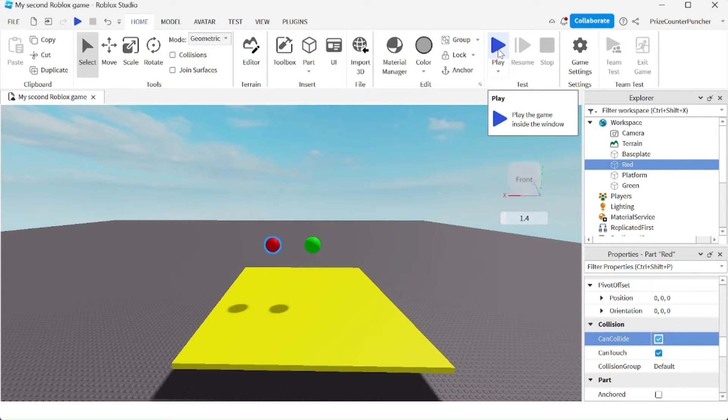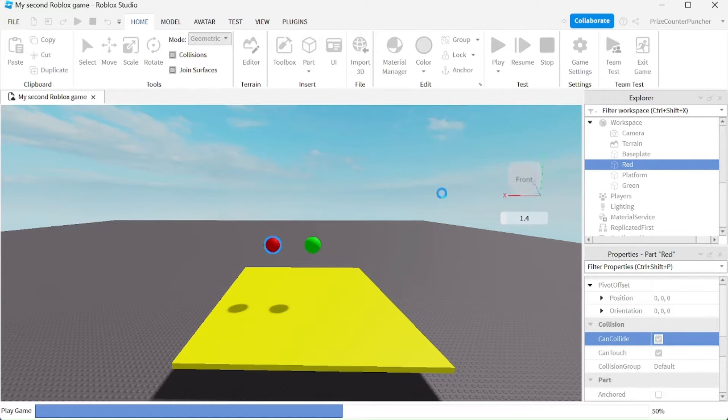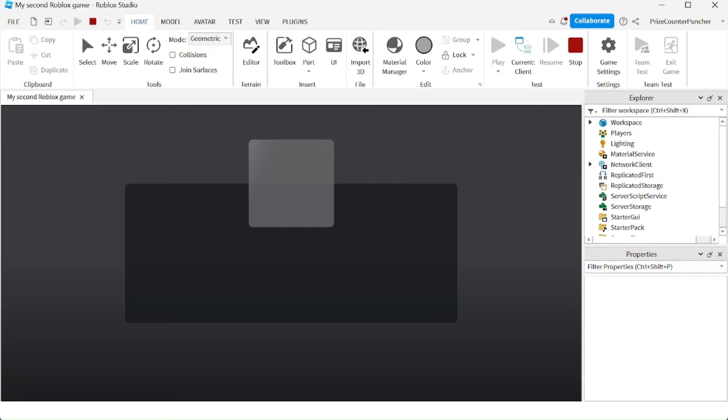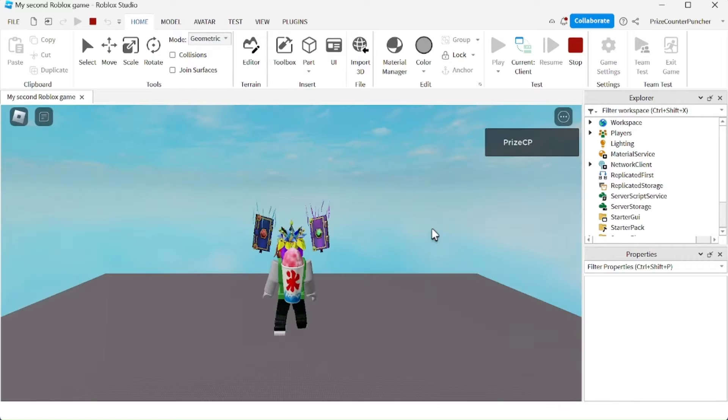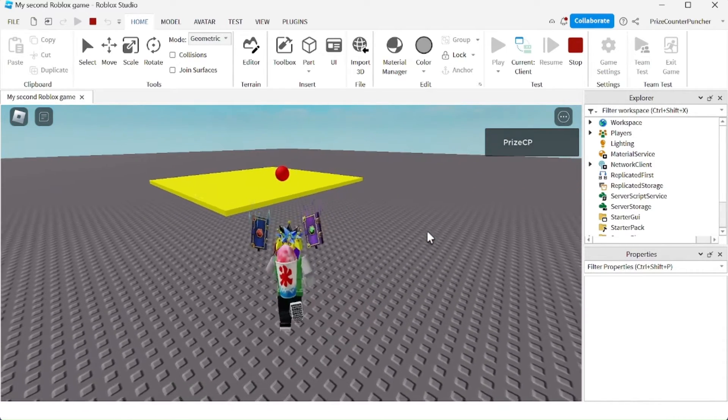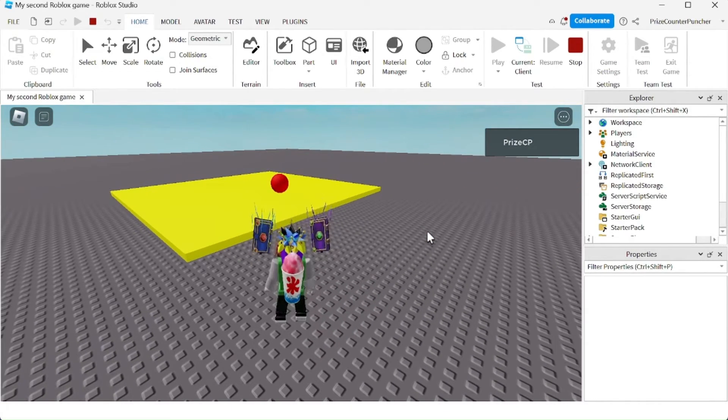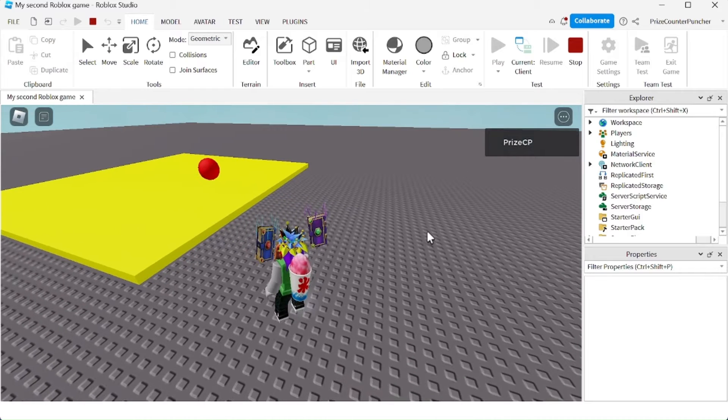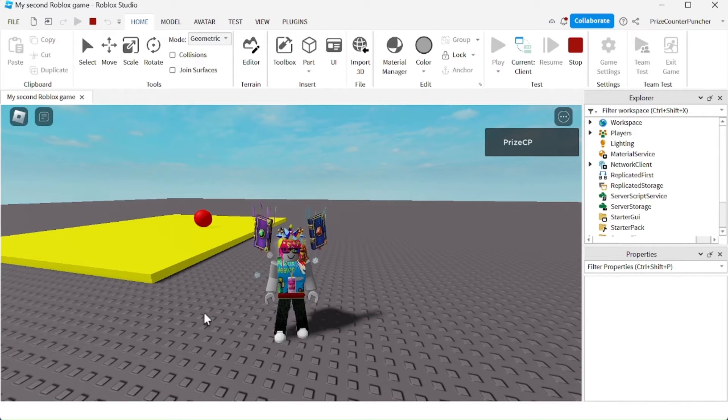Now let's play and see what happens. Only the red ball remains on the platform. The green ball has disappeared. Why is that?